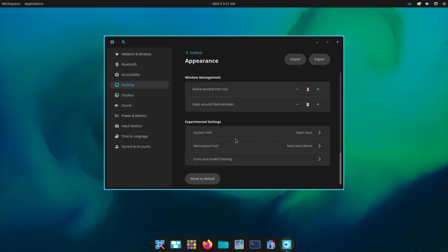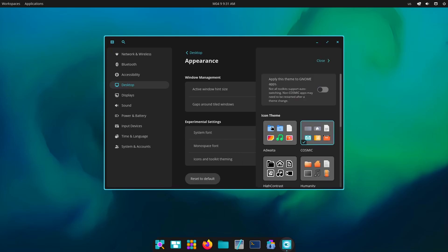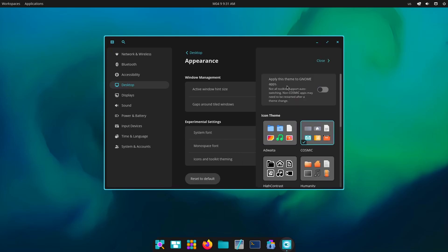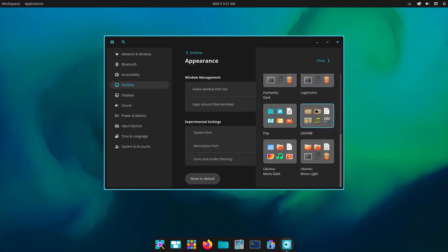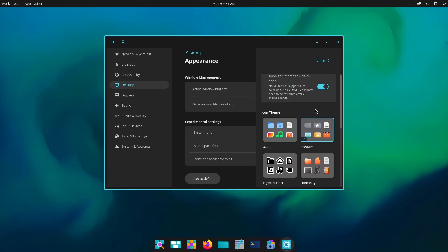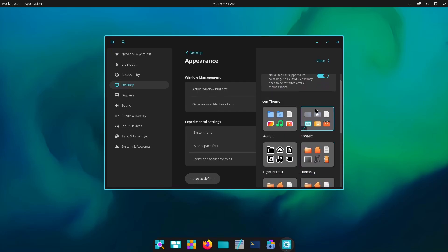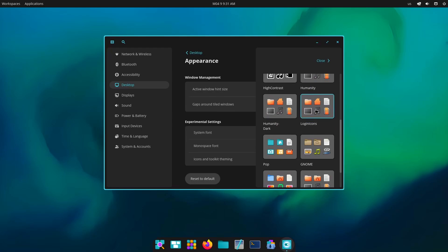And then gaps around tiling window manager. Then we have experimental settings of system font, monospace font, icons and toolkit theming. There we go, so apply this to GNOME apps as well. Okay, so we have ability to customize the Cosmic desktop.